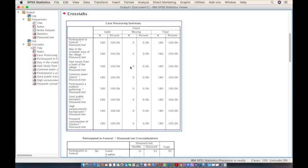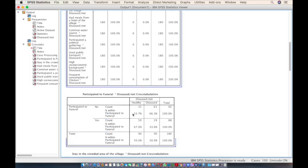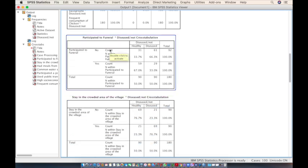The output shows there are 180 participants with no missing values. The first comparison is funeral participation and disease status: 67% of the people who participated in the funeral are healthy and only 33% are diseased. As the majority who participated in the funeral are healthy, funeral participation is unlikely to be the cause of the outbreak.